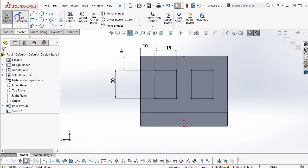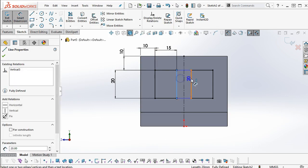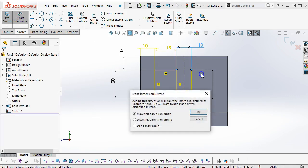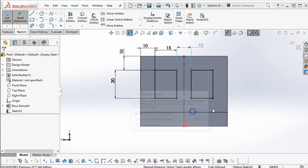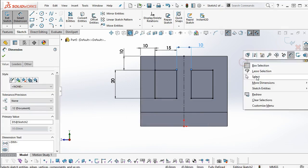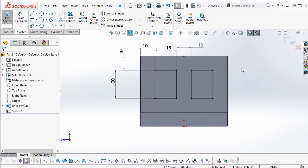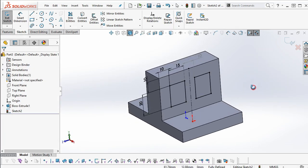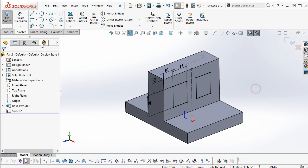Okay, so we can do a Smart Dimension. We'll still end up with the over-defining condition, but I can go ahead and accept that dimension is driven, and we have the sketch.